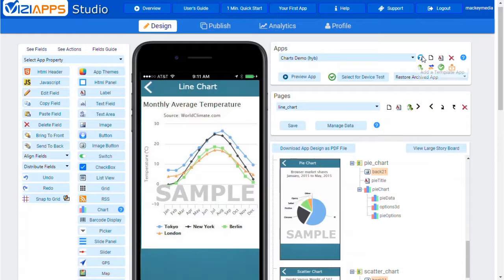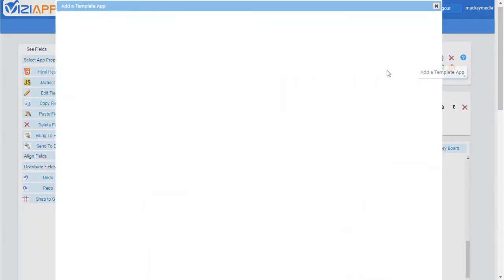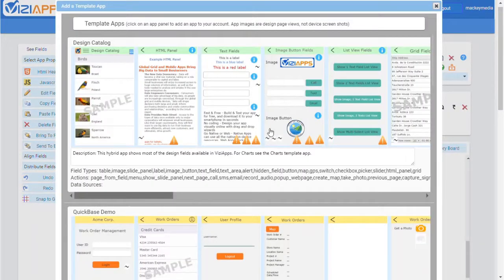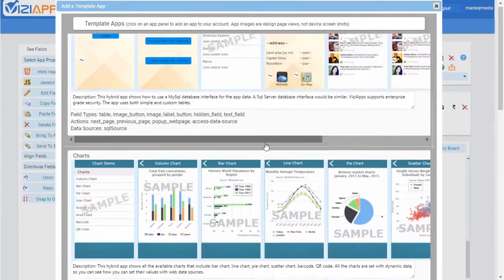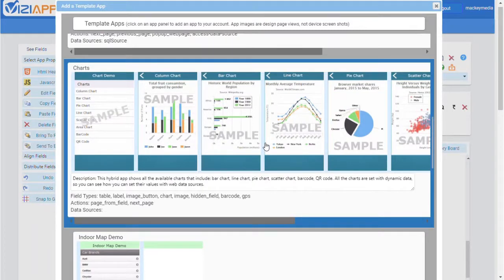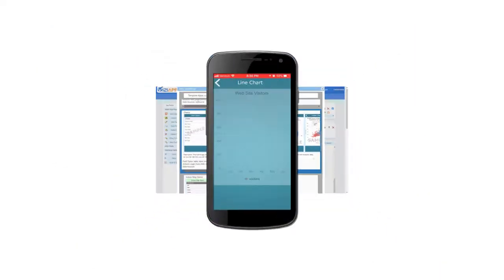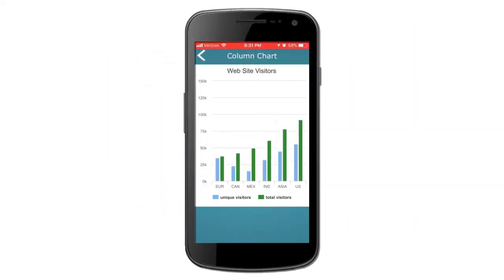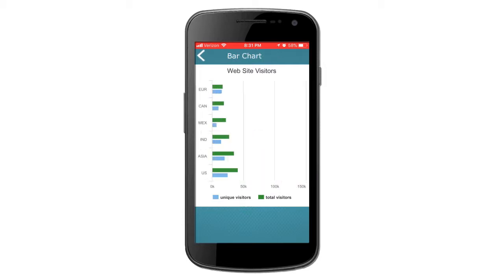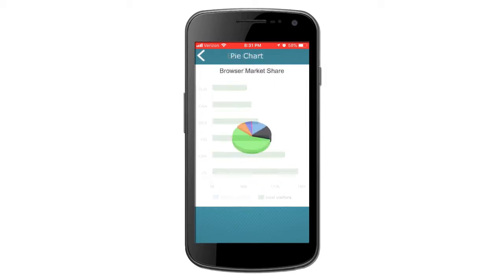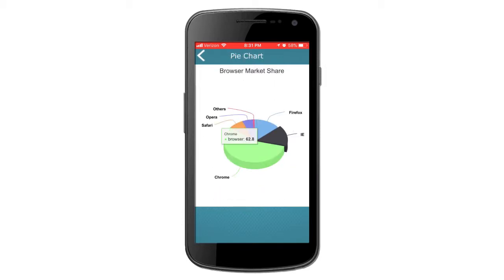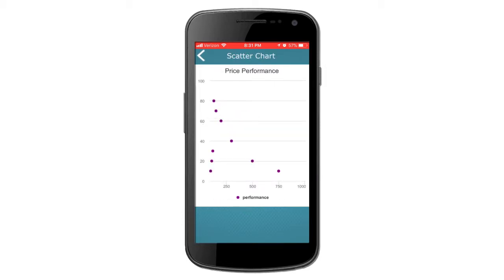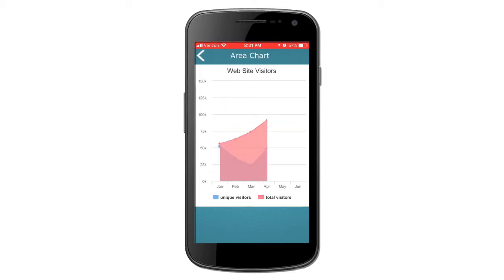Add the VisiApps Charts template to your account and begin exploring the many charts and graphs you can use, including the line chart you've already seen, as well as column charts, bar charts, pie charts, bubble charts, and area charts, just to name a few.